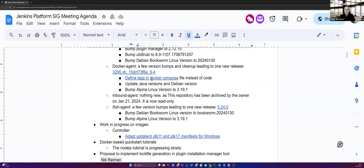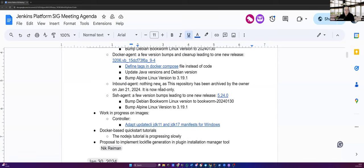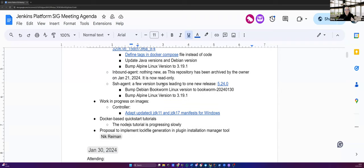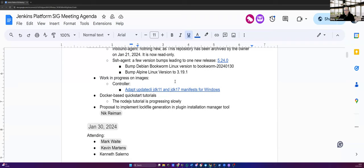As for the Docker agent, we only had one new release, which changes something which won't have any impact on the end user, like, for example, the definition of tags in Docker Compose. But there are some modifications that will impact end users, which are not breaking change, but we updated the Java versions and the Debian version, and also the Alpine Linux version to 3.19.1. In Inbound Agent, it will take a few meetings for me to understand that it has gone. It has merged with the main agent repo, so it's not updated, and that's perfectly fine. It does not exist anymore. Now, for the SSH agent, we had a few version bumps, which led to one new release where we modified the Debian Bookworm Linux version and the Alpine Linux version, too.